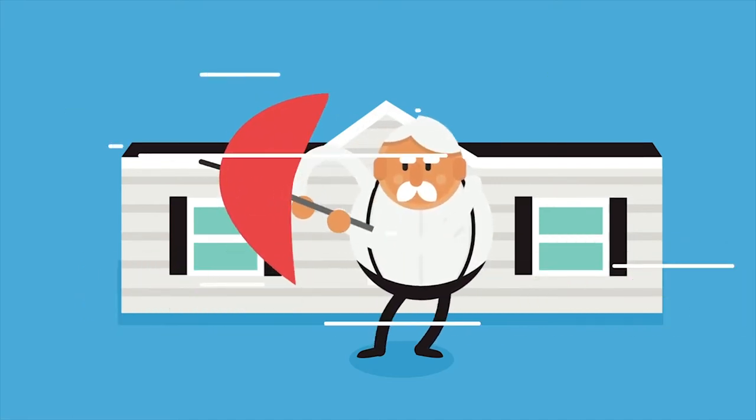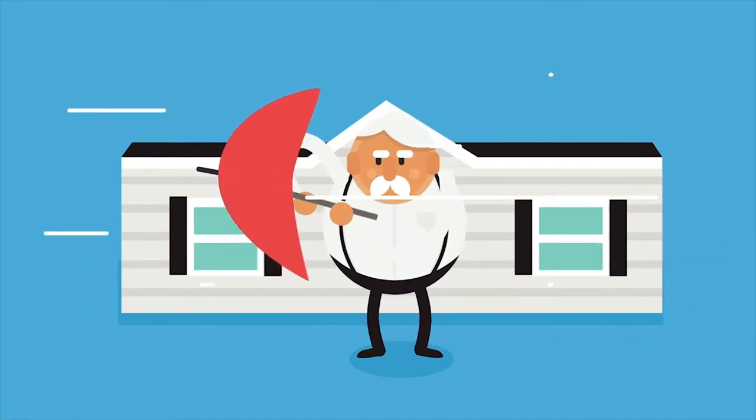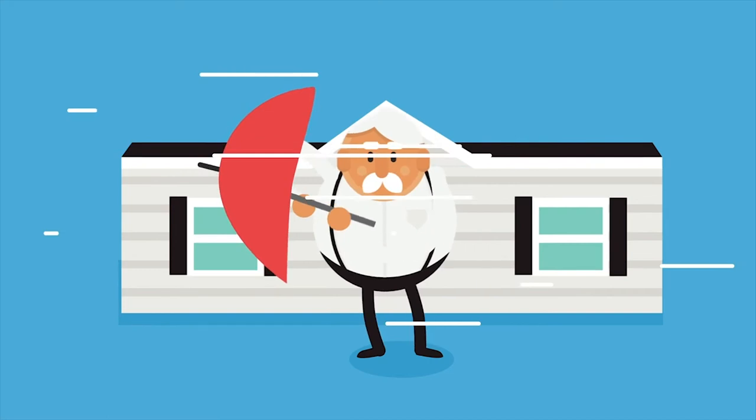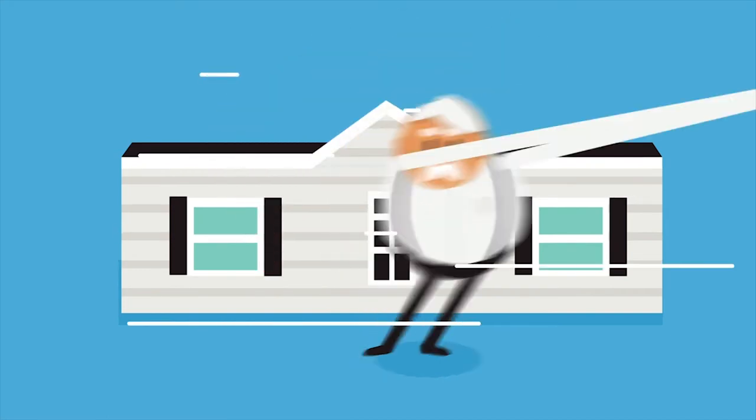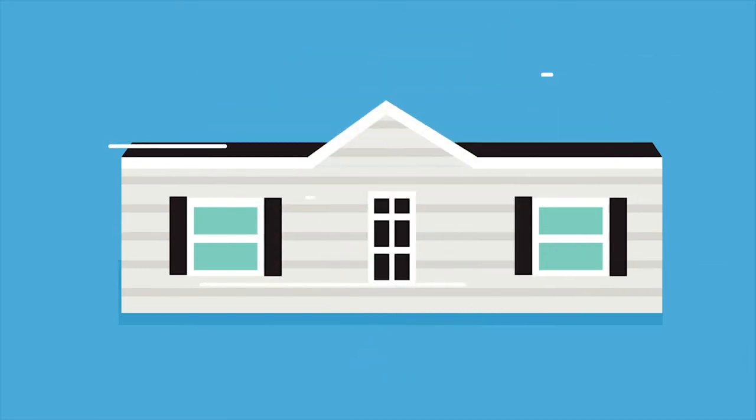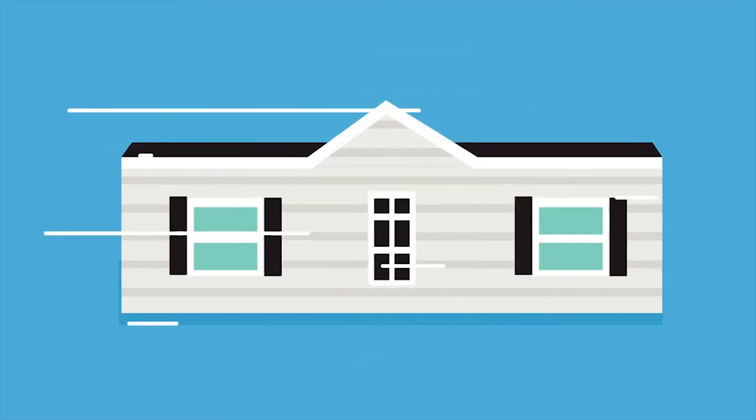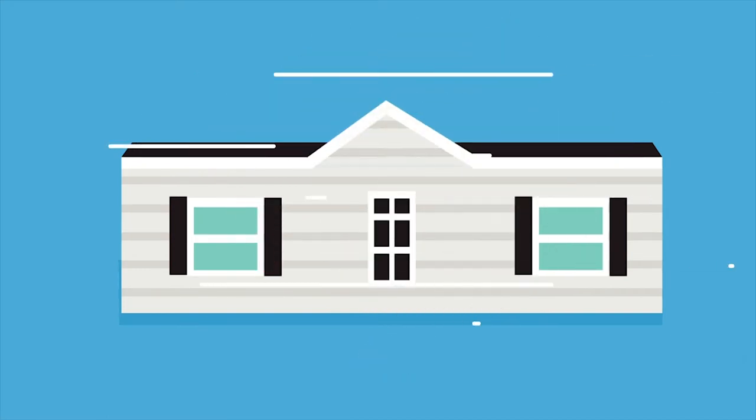No matter where you live, tie-downs and anchors are necessary. Whoops, there he goes! Maybe he needs a tie-down or two.